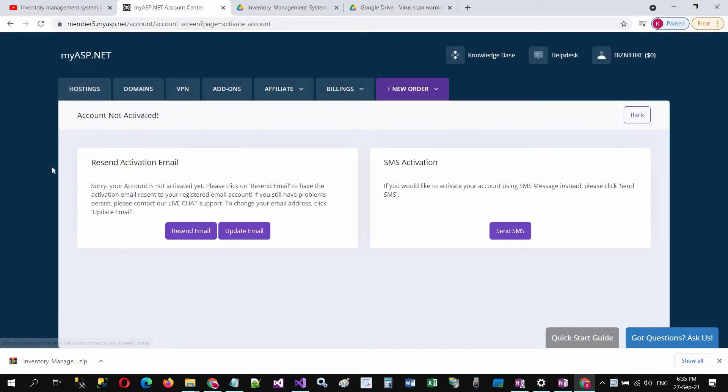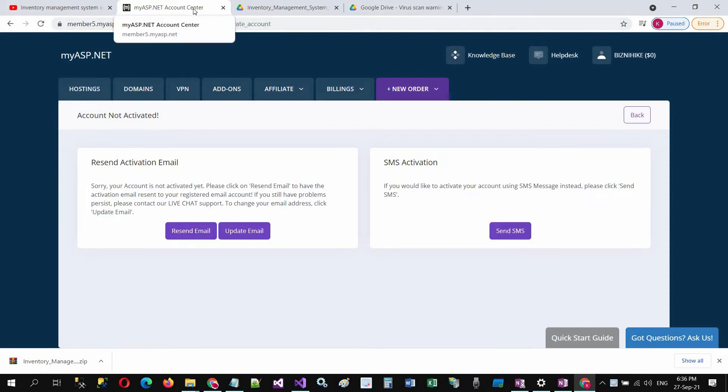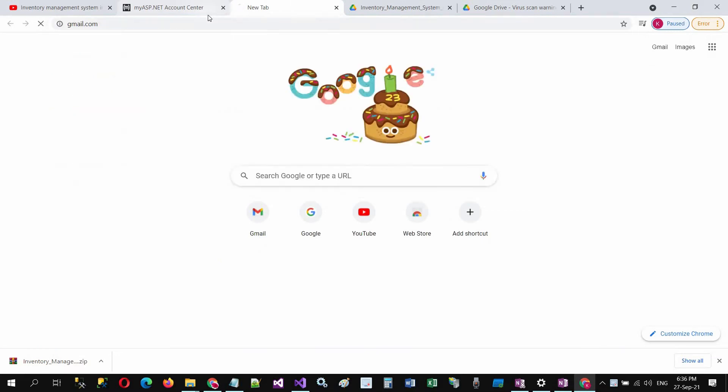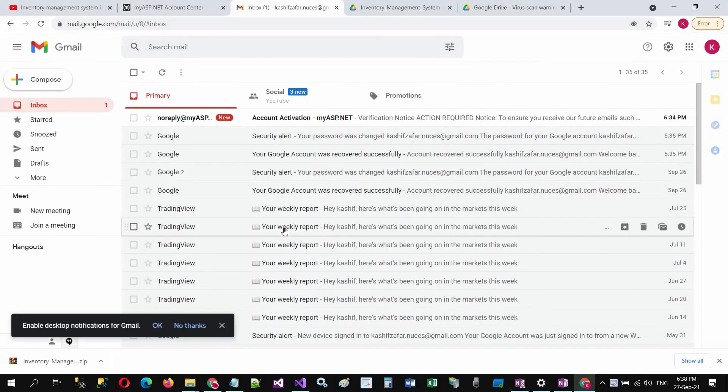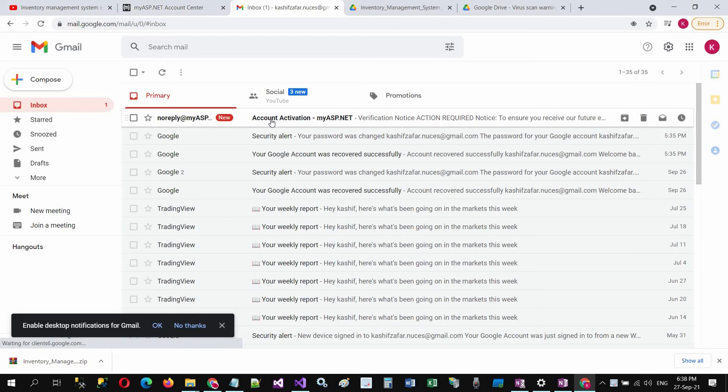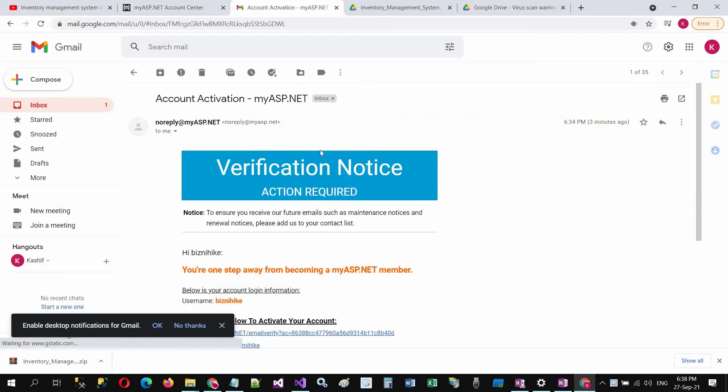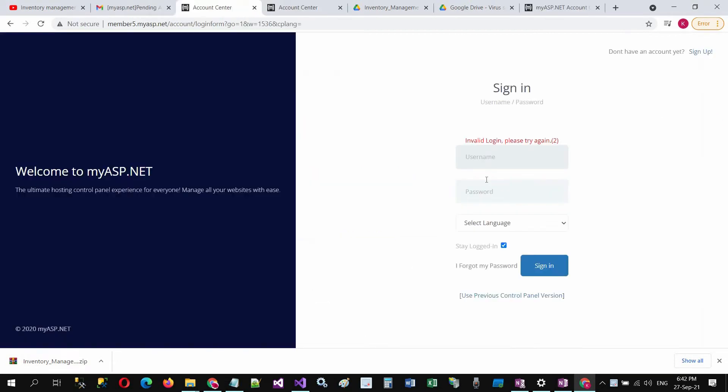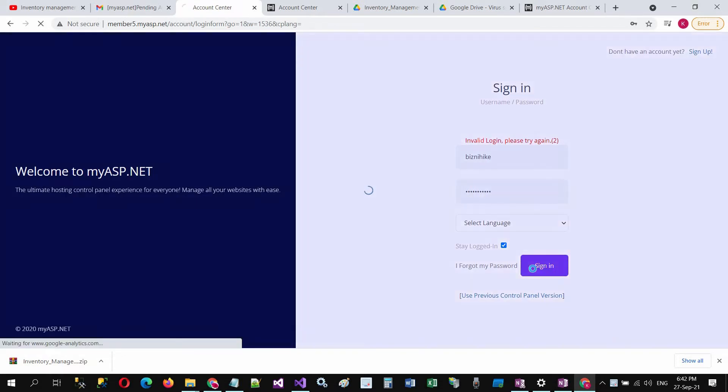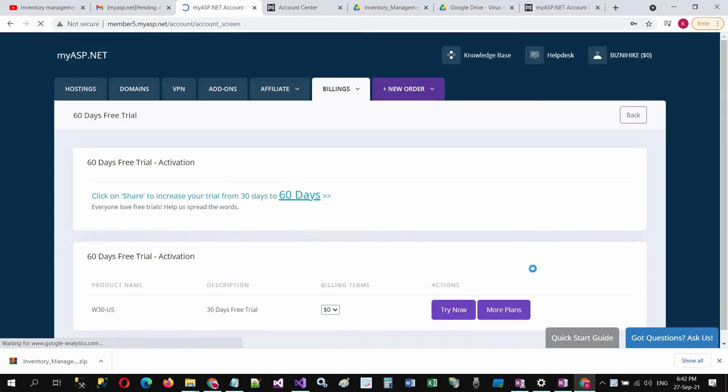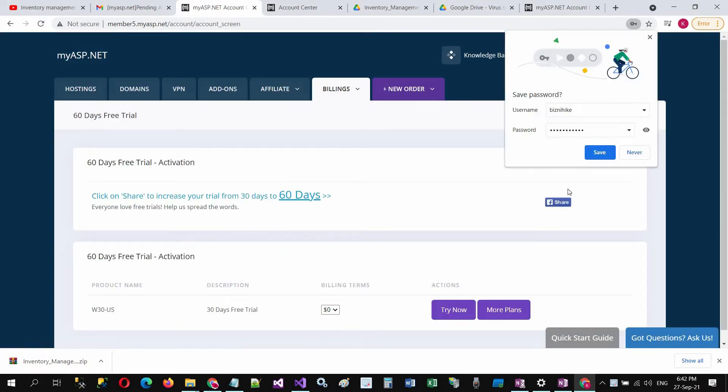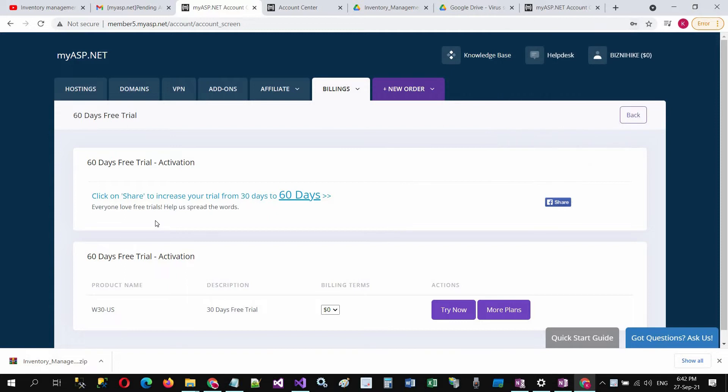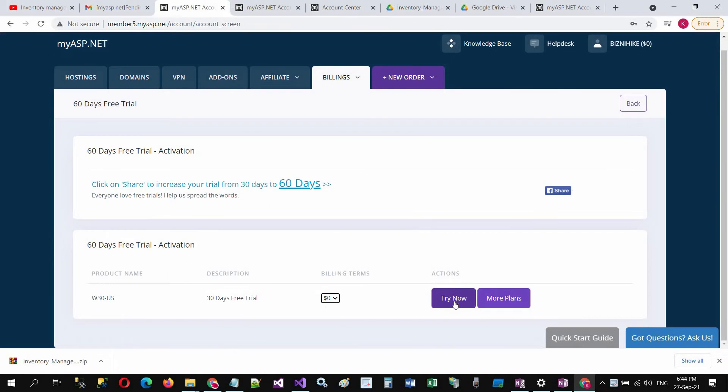It is saying that your account is not activated, so go to your registered email address. Click on the email to activate, click on try now.